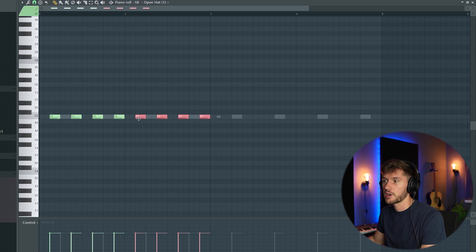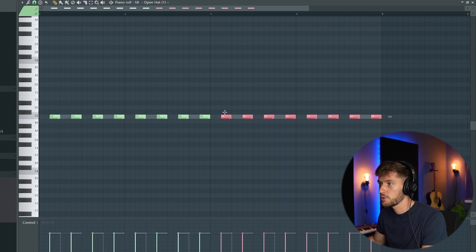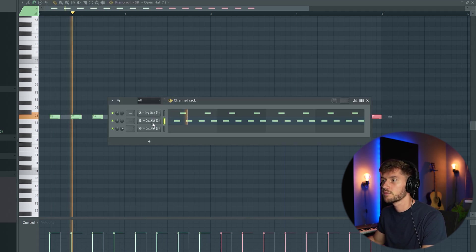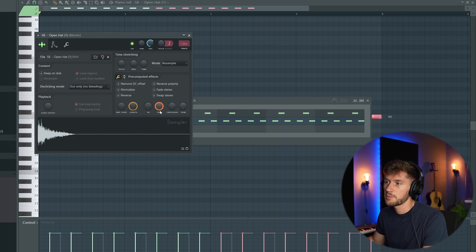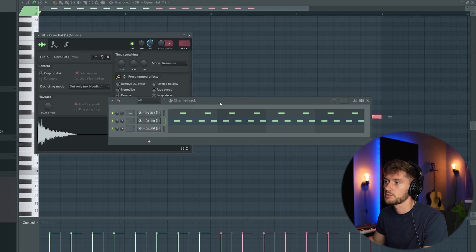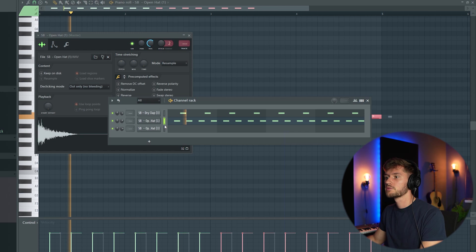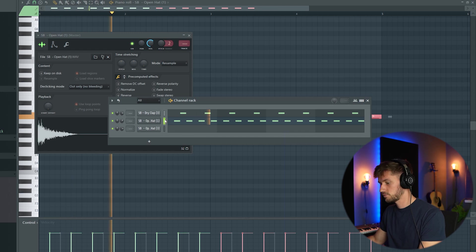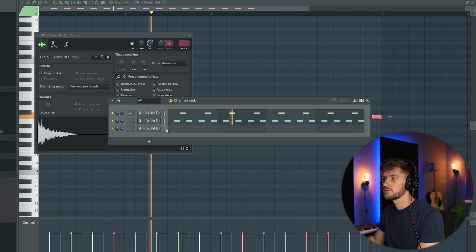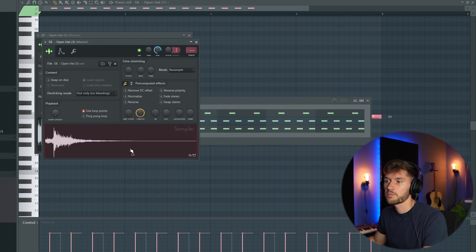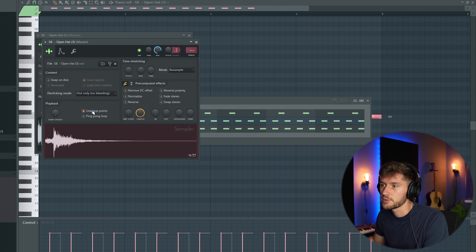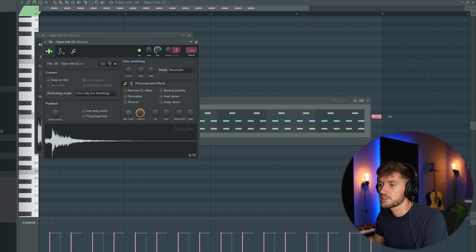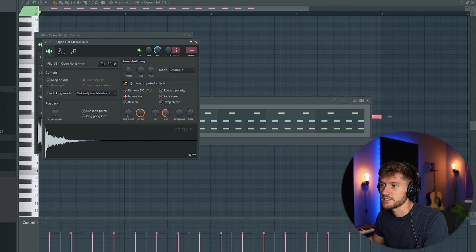I'm gonna create this house loop and edit the sample. Also really awesome sample. Disable the loop points and normalize it.